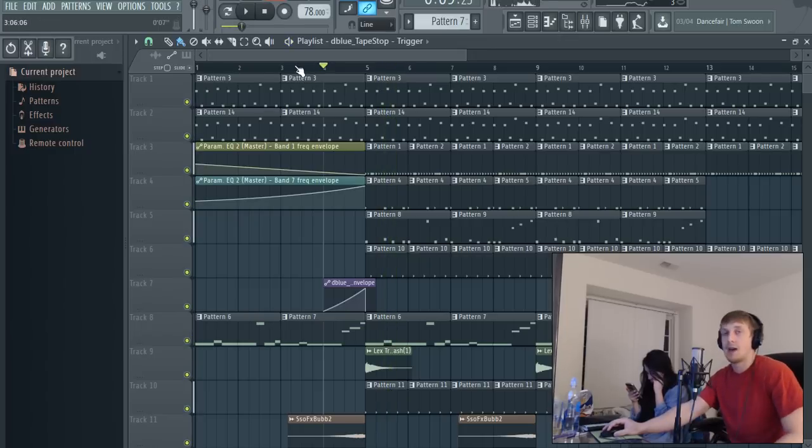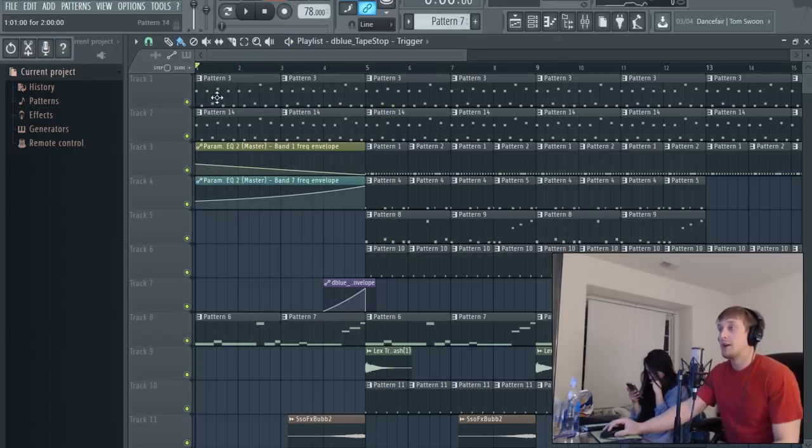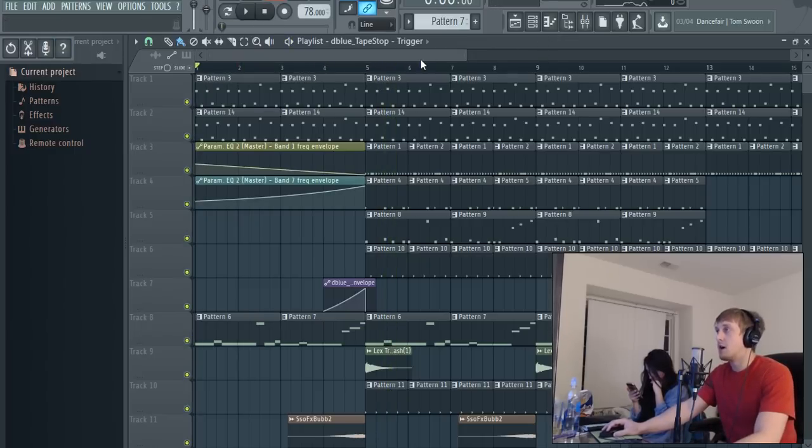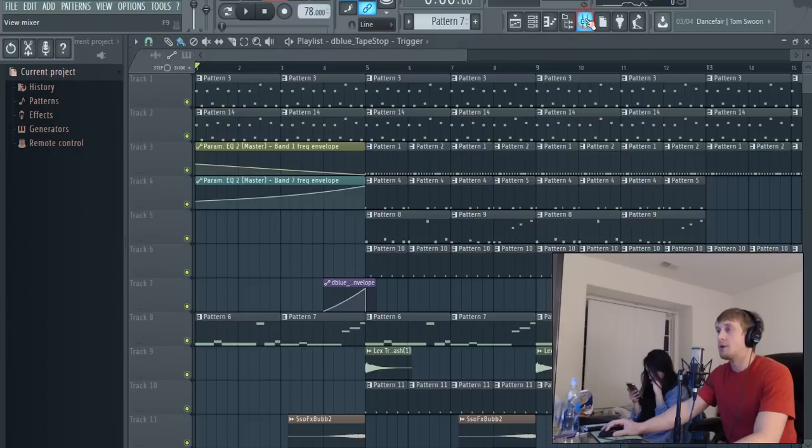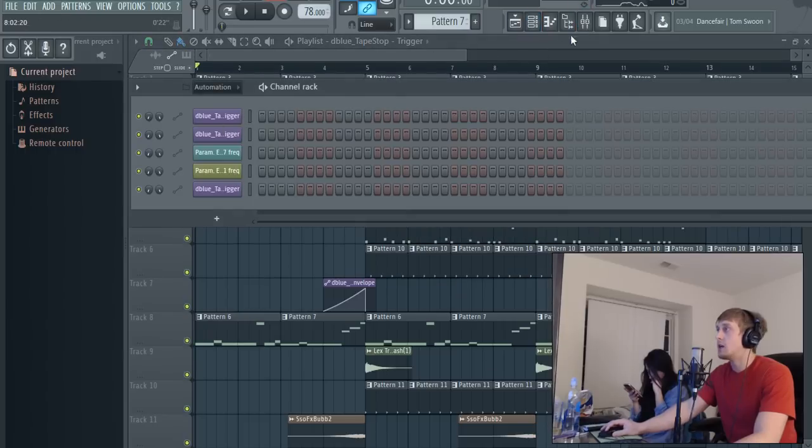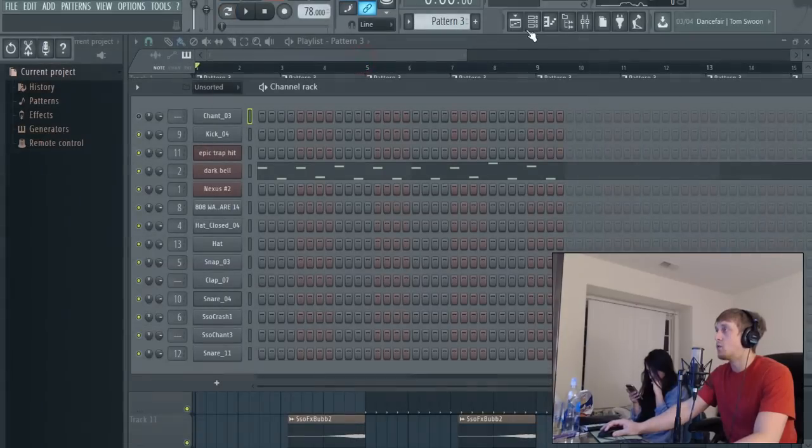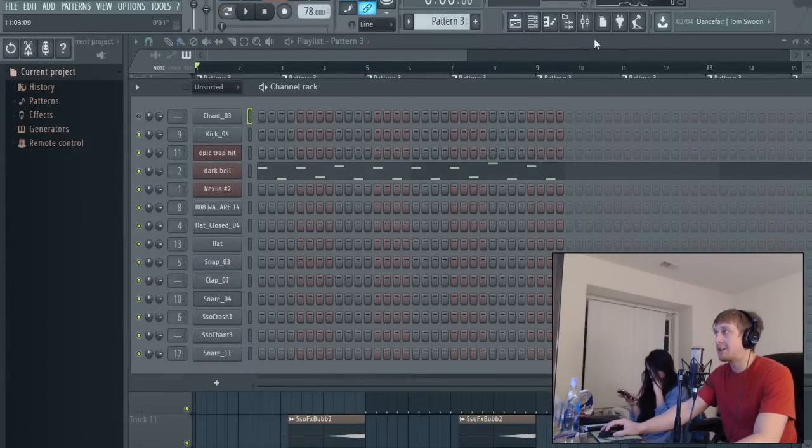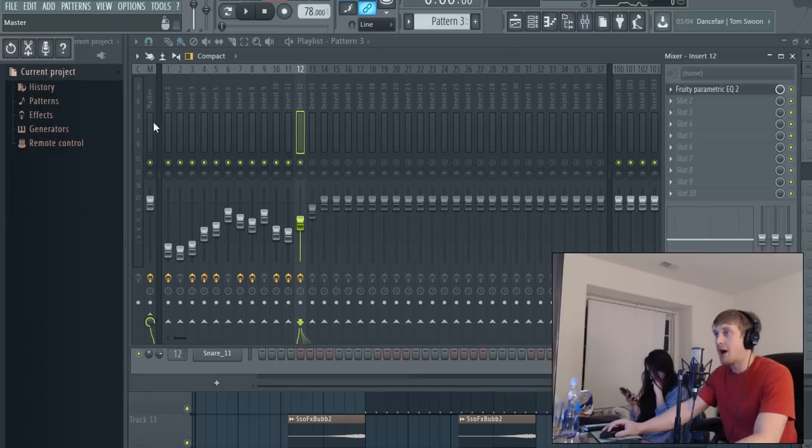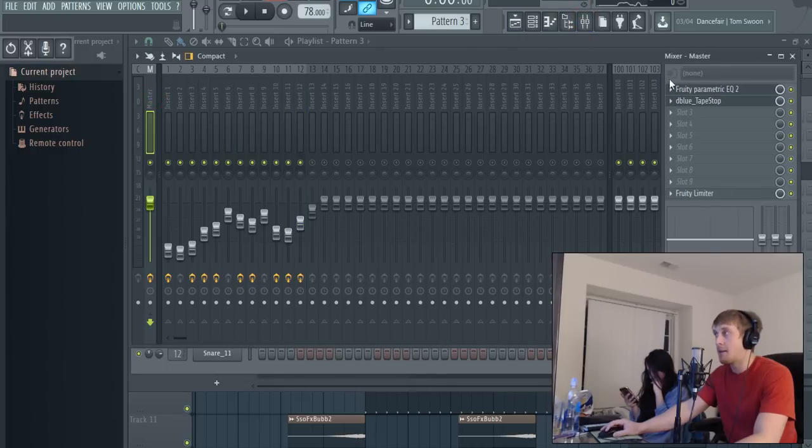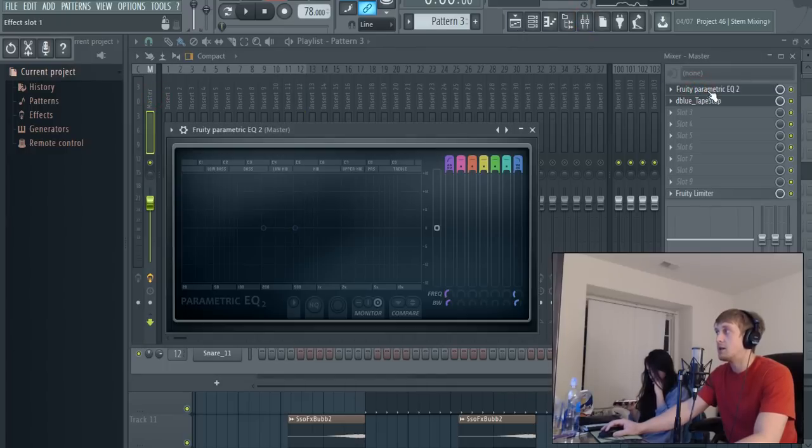Gotta love it. So right now all you do with that is you're gonna want to put the EQ band wherever you want the effect on. Right now I have it on a master channel. I put a Fruity Parametric EQ. Let's just redo it so I'll show you guys how to do it.